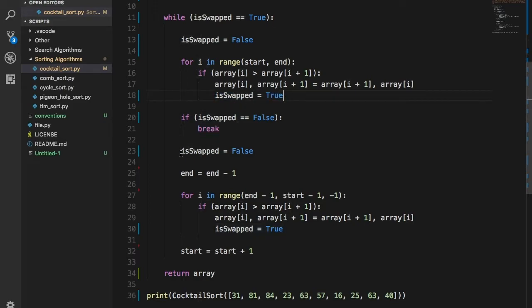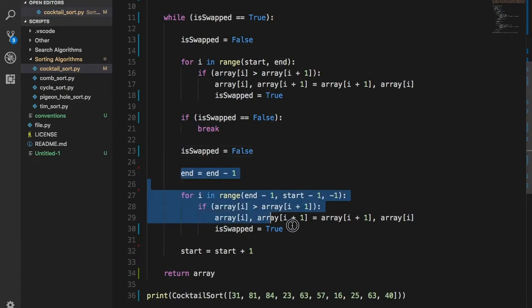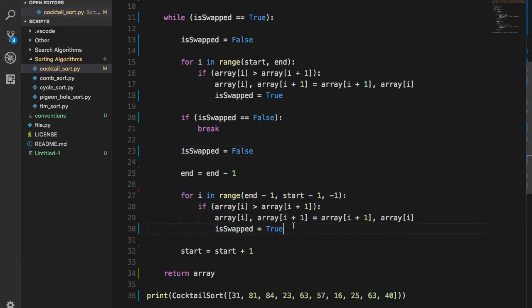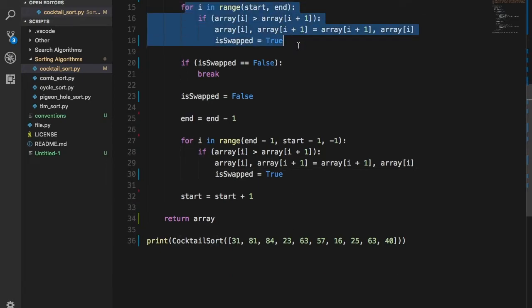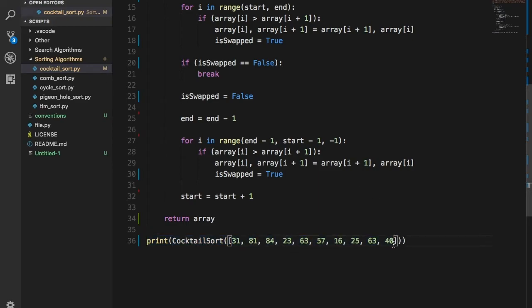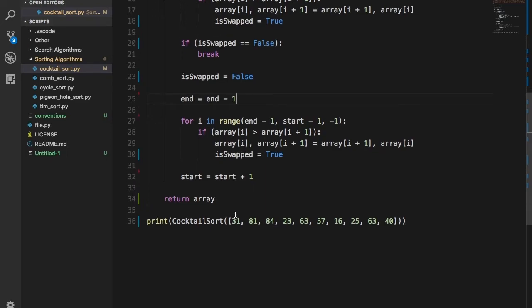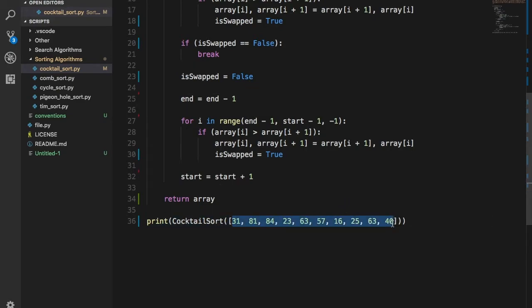After the forward pass, we reset `is_swapped` to false because we want to check one more pass going backwards. We went from zero to `end` in the forward pass; now we go from `end` back to `start`. We do `end = end - 1` because after the first forward pass of bubble sort, the biggest number always ends up at the end. So we put a barrier there — that position is already sorted and we don't need to check it again.